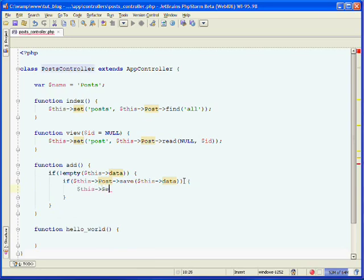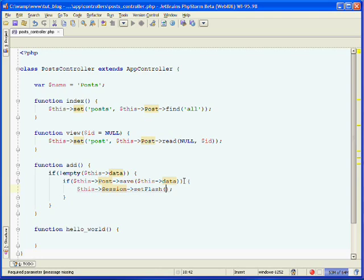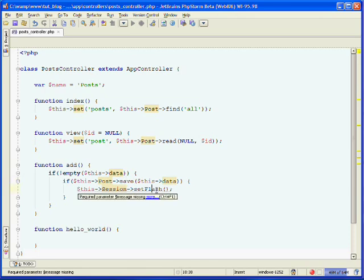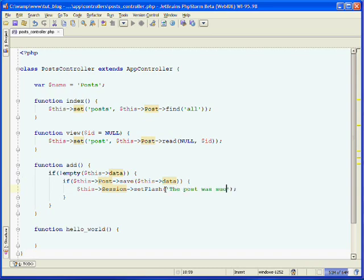We can then output a success message to the user. We'll use the session component's setFlash method. The setFlash method creates a one-time message that will display to the user, and it's available for only one request. If the page is refreshed, the message will disappear. In our case, when they submit the form, if the post was able to be saved to the database, we'll send them a message saying "The post was successfully added."